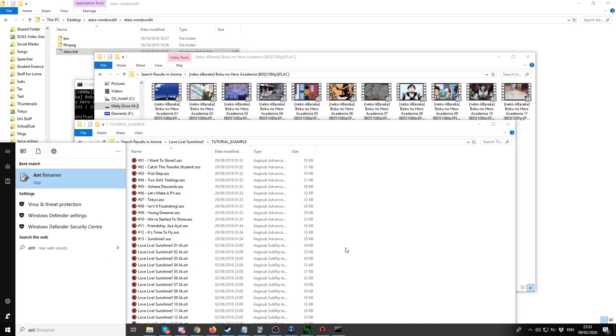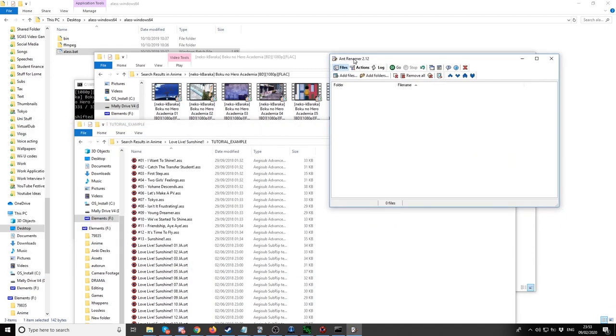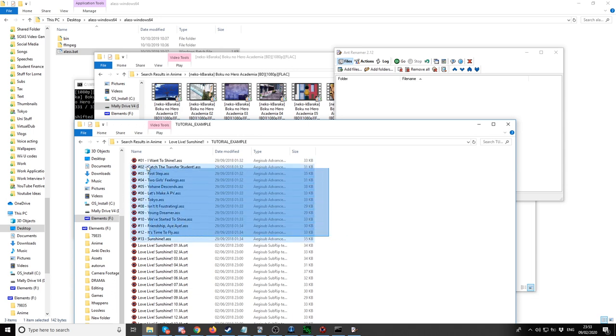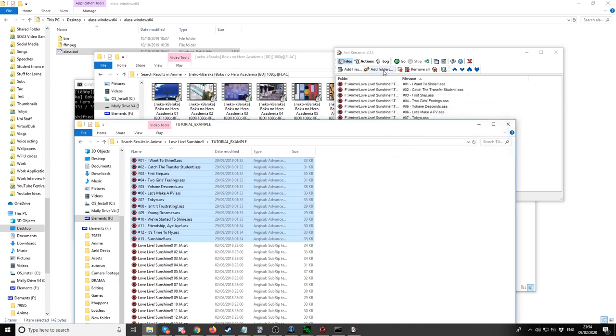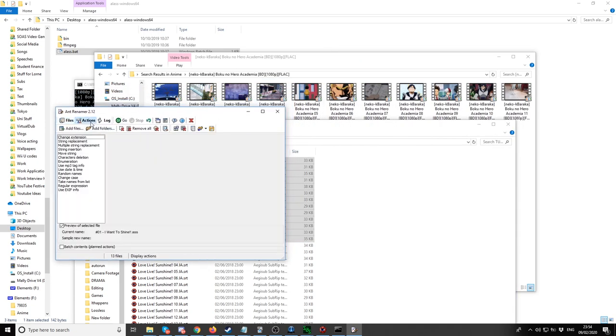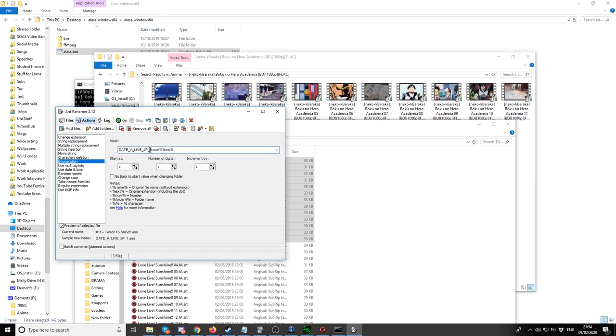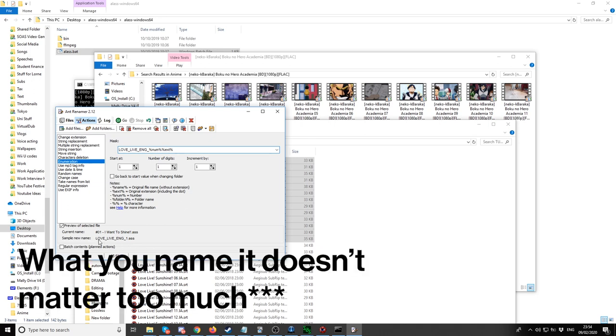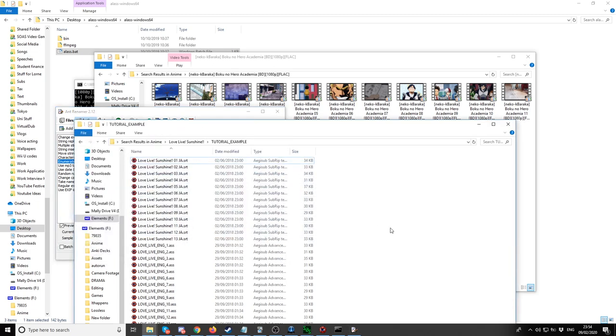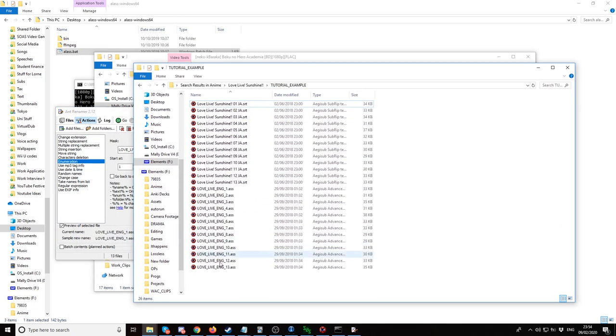Now we want to rename everything. I'm going to use a program named AntRenamer. Let's drag the Love Live Sunshine episodes, the subtitles, into the program. Files only. Then click Actions at the top, then click Enumeration. It should come like this. What I'd want to do is rename it. So I want to call it Love Live Ng. This stands for your number, the number of the episode, and this is the extension of the episode. It's going to be called Love Live Ng N1, for example. Then click Go. Now everything's been renamed accordingly.